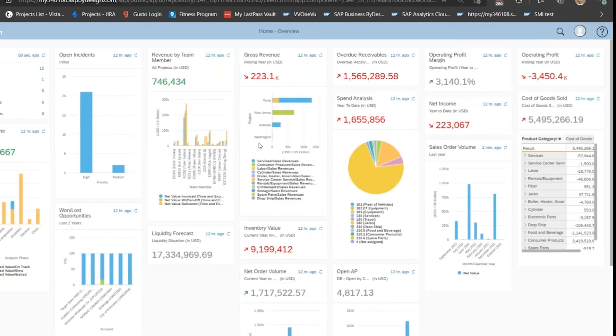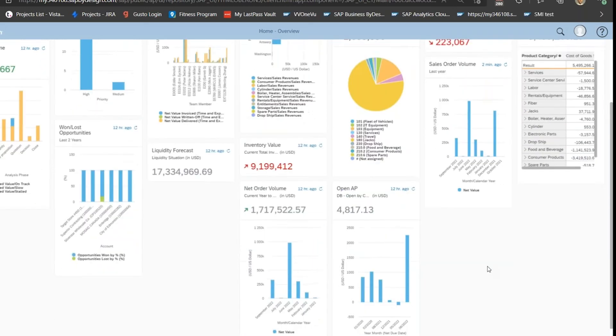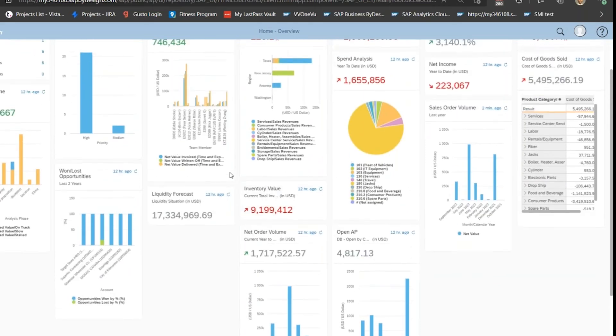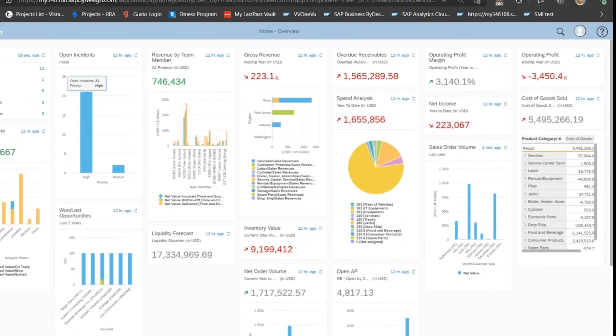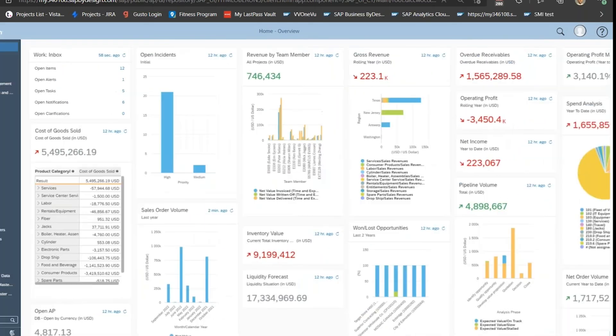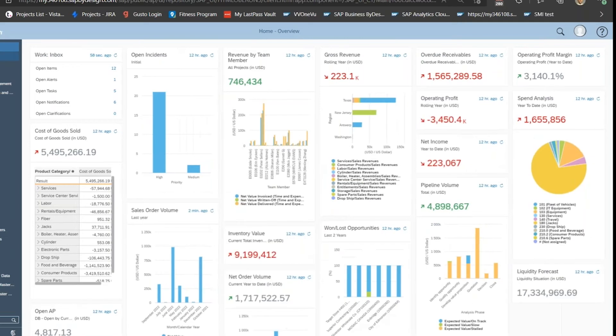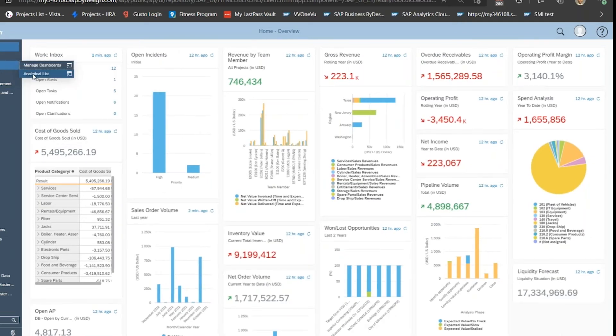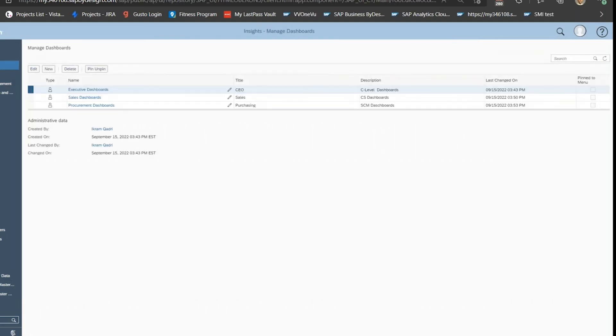We can set up custom ones too. A lot of these are standard out of the box, some of them are custom, but this is just an idea of what's possible within the system. We also have the ability to set up broadcast managed dashboards as well.